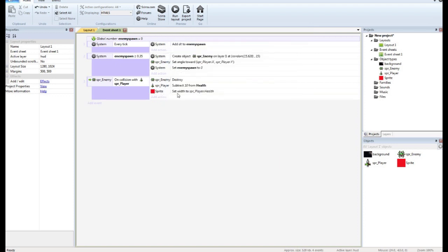You can also do this every tick, but to save some processing we'll just do it each time the player is hit rather than constantly checking to see what the player's health is.